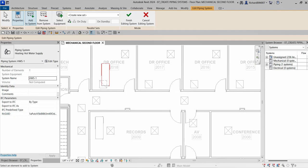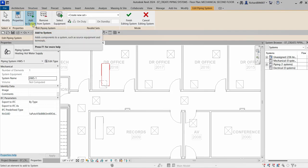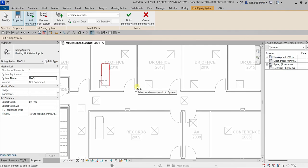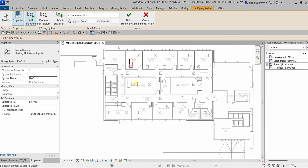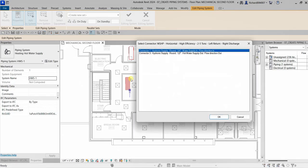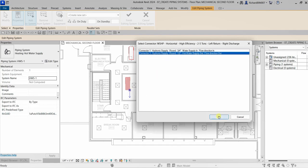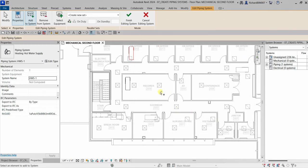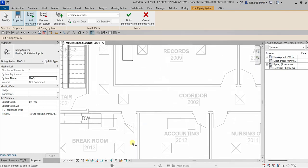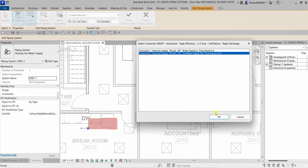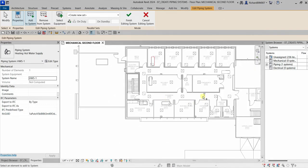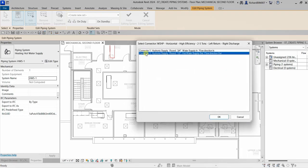Now I'm going to add other elements to the system. I'll select the other water source heat pumps and add them to the piping system. I'll click each heat pump, select connector three for each one, and confirm with OK. I repeat this for all remaining heat pumps in the model — clicking each, selecting connector three, and adding them to the system.